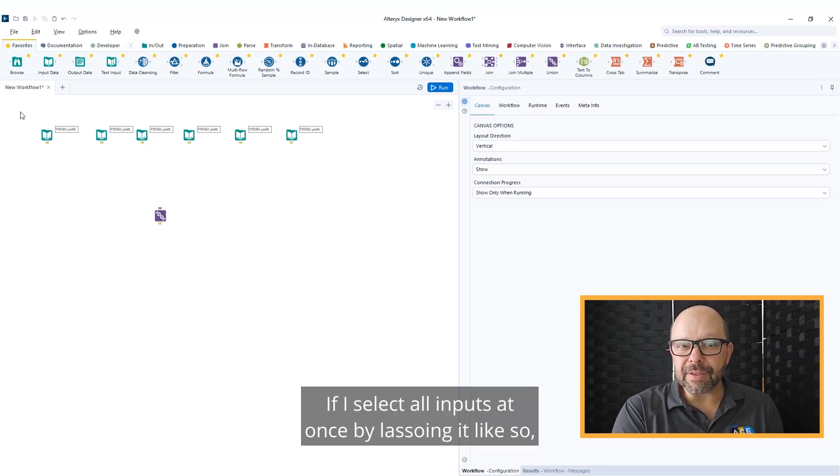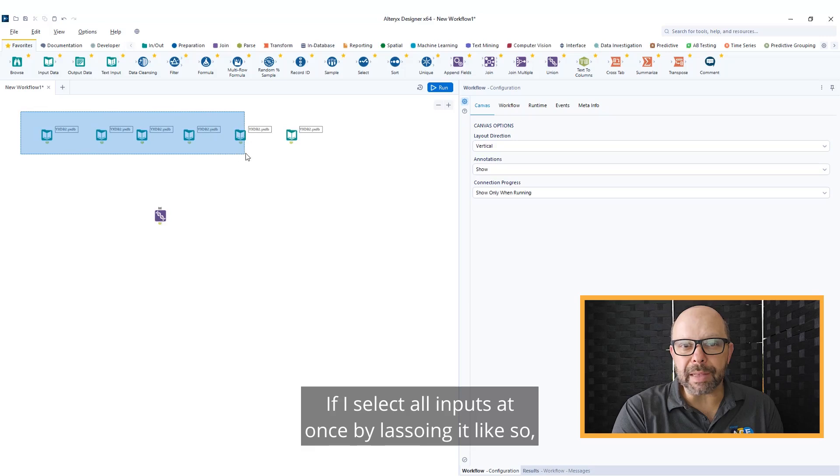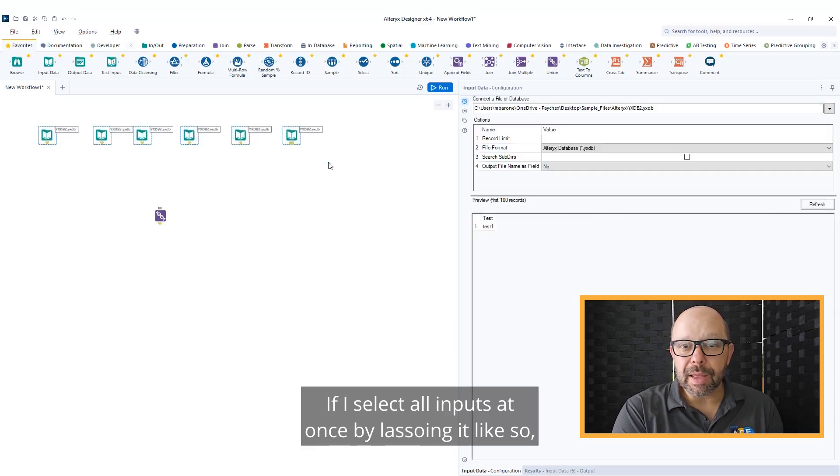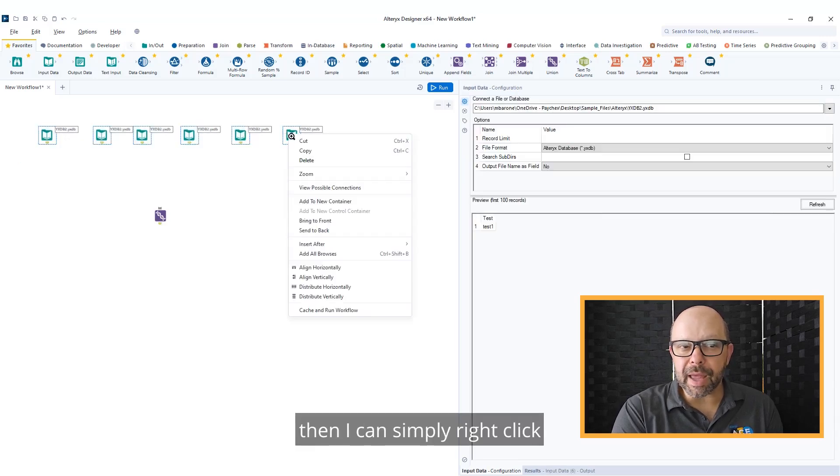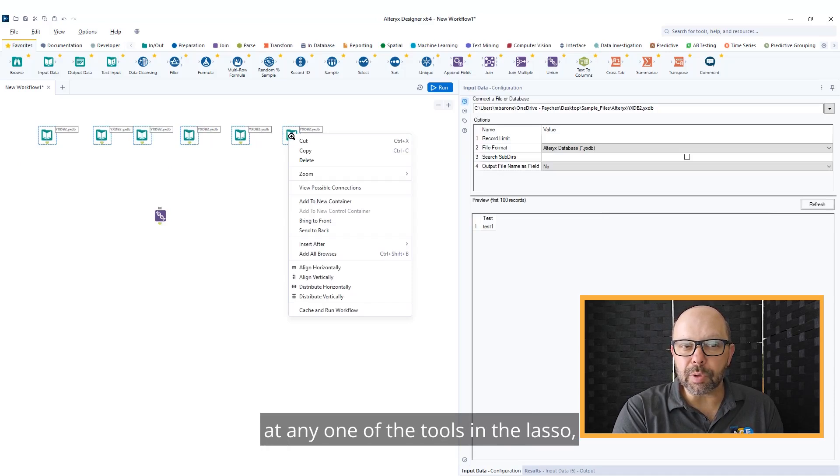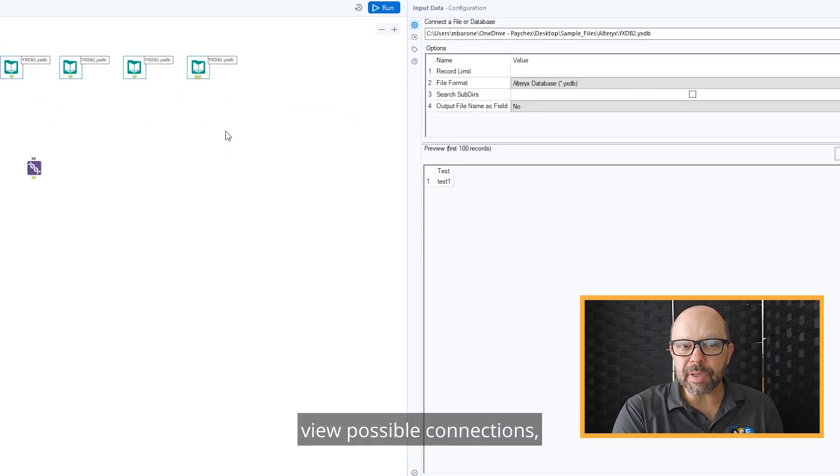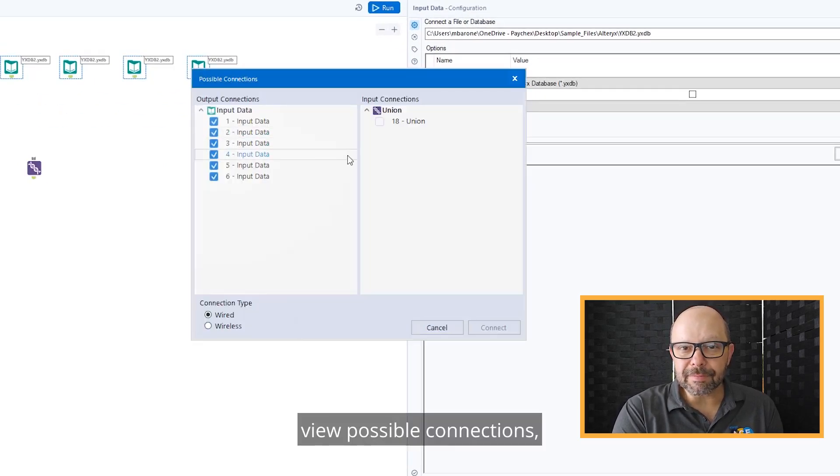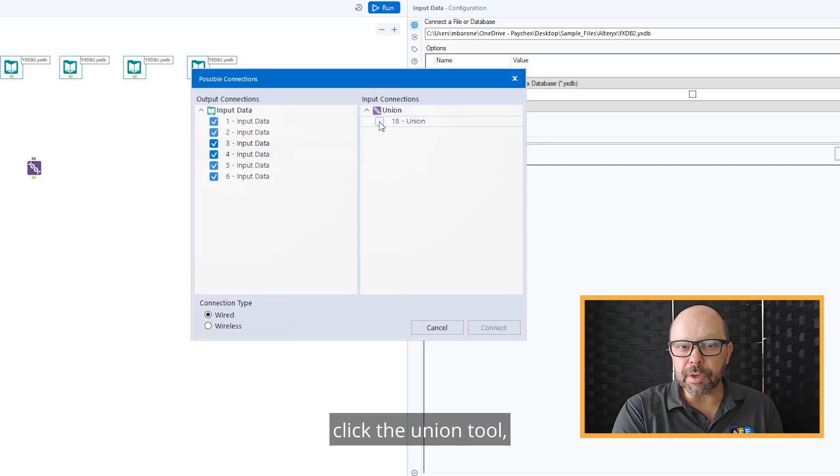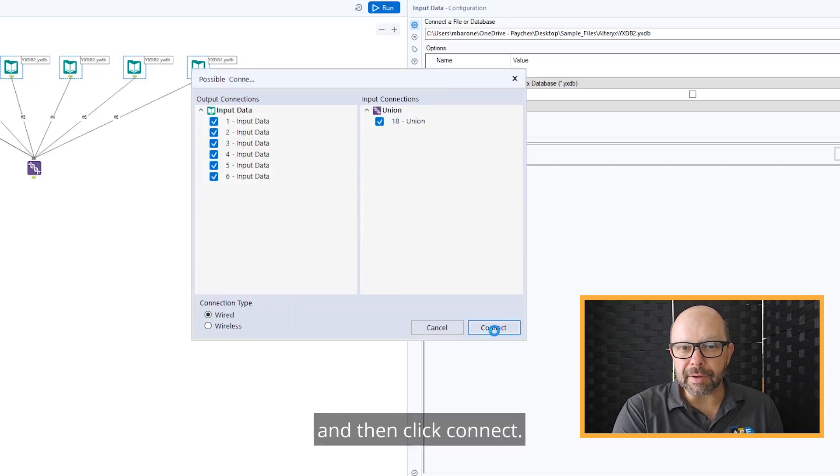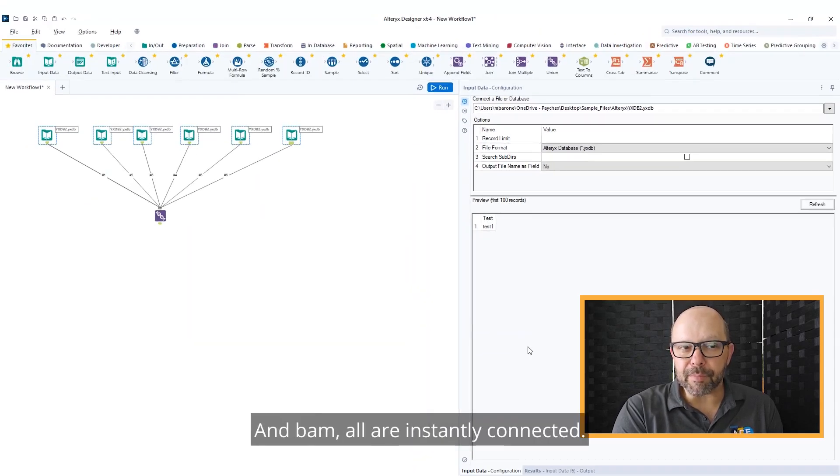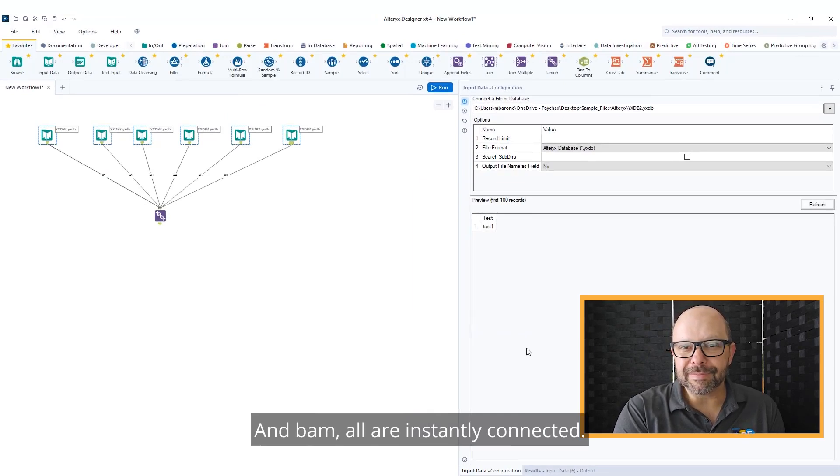If I select all inputs at once by lassoing it like so, then I can simply right-click on any one of the tools in the lasso, view possible connections, click the union tool, and then click connect, and bam, all are instantly connected.